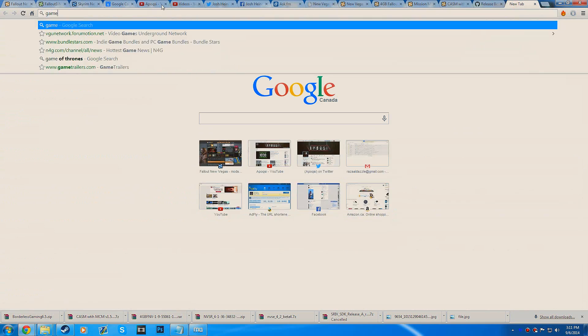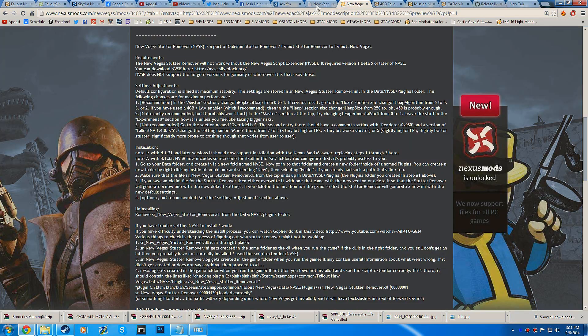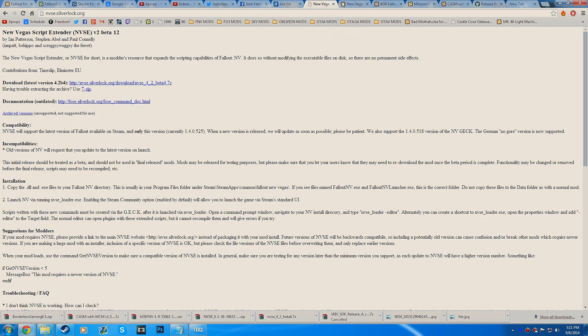So first off, we're going to be going over the good old stutter remover, but first off we have to install NVSE.